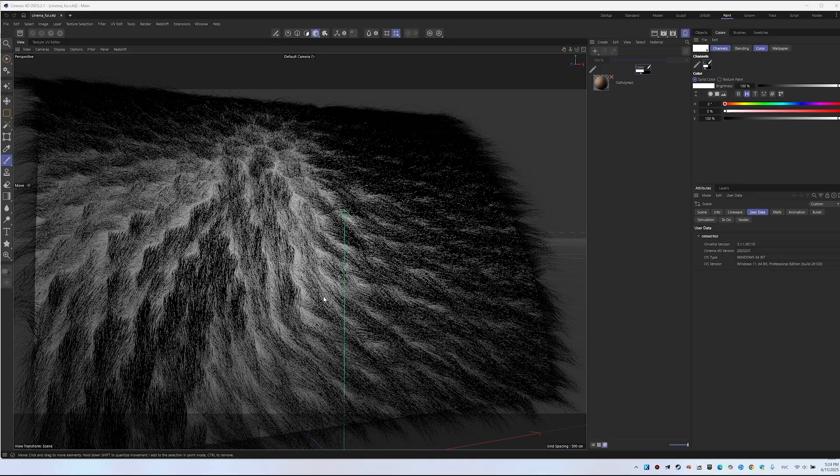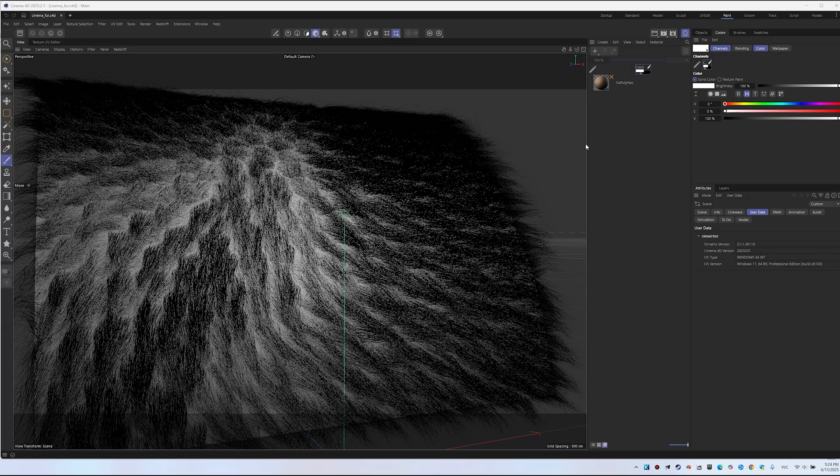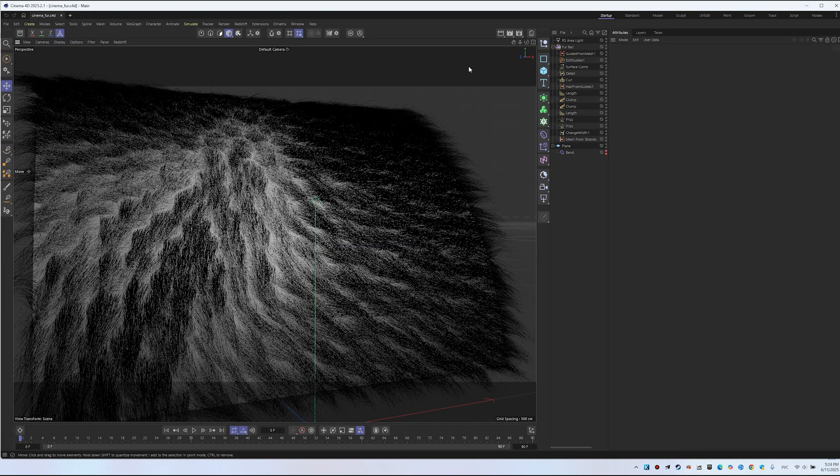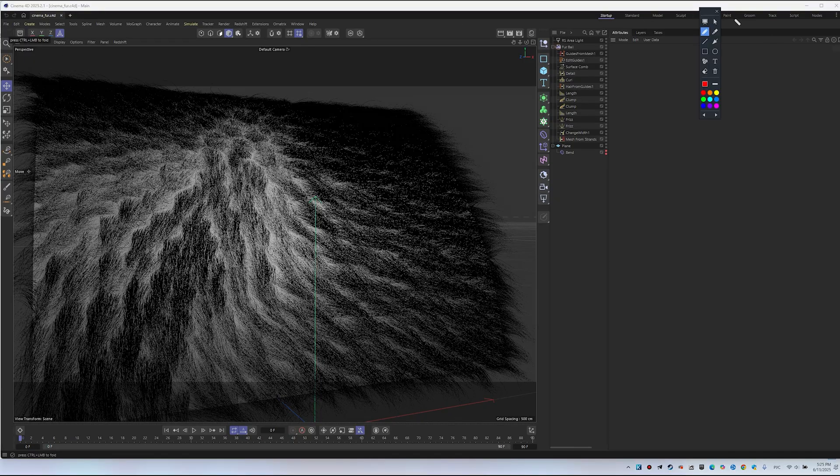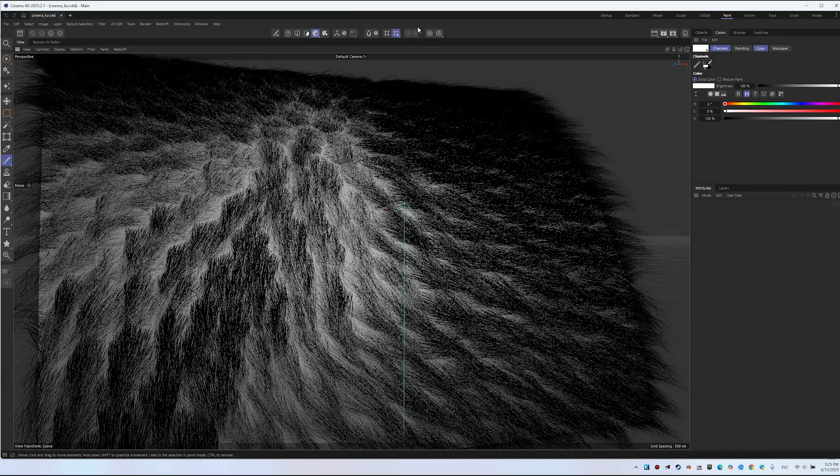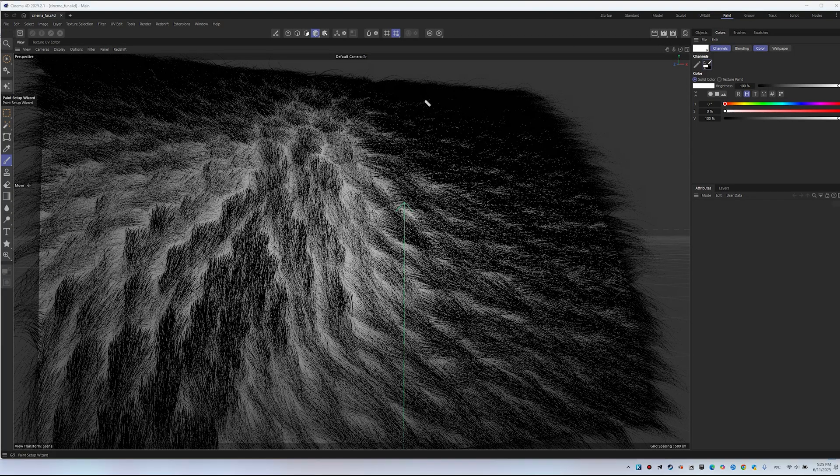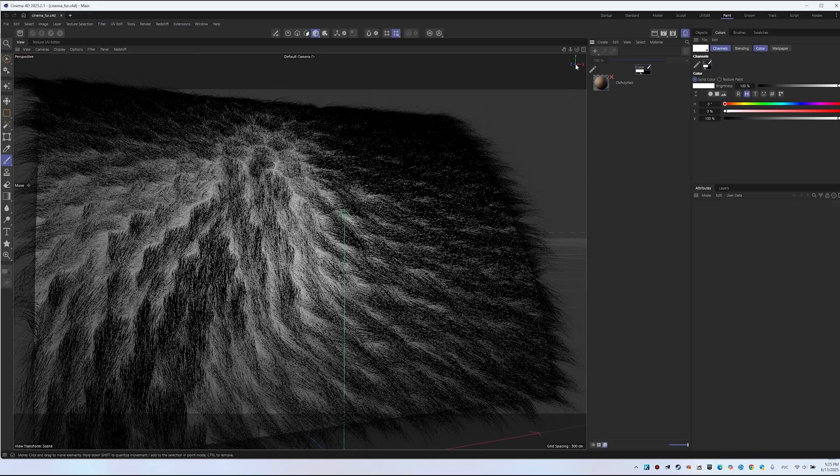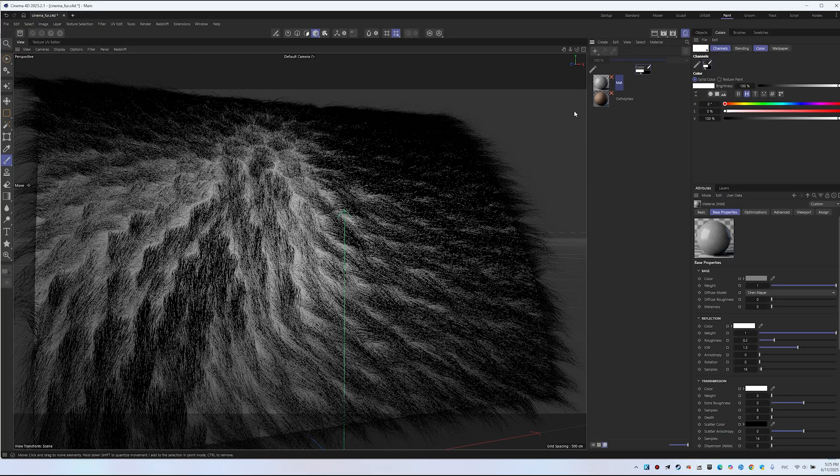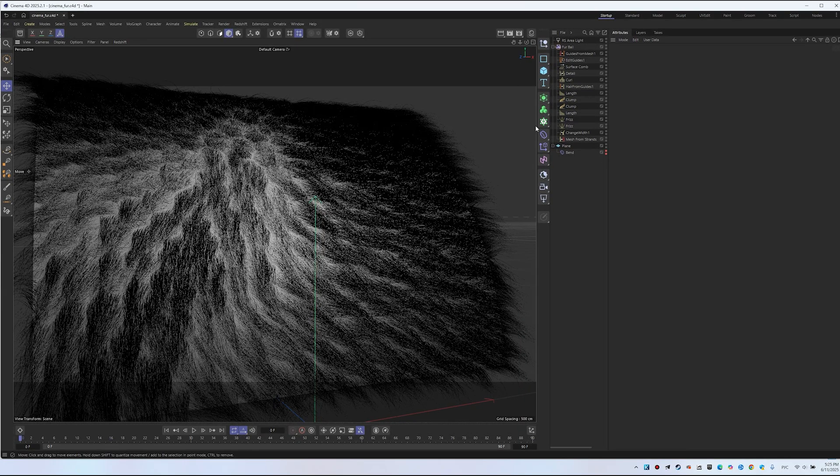I've created a test scene since my previous scene wasn't saved. The first thing to do in Cinema 4D is switch to Paint mode. Click on Paint and a window with materials will open. We'll need these materials. Create a new material and drag it onto the object. I'll switch to Startup and temporarily hide the fur.